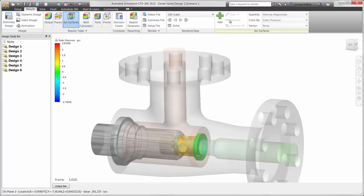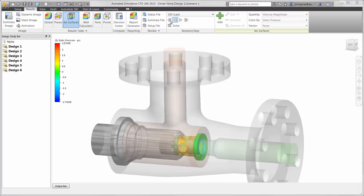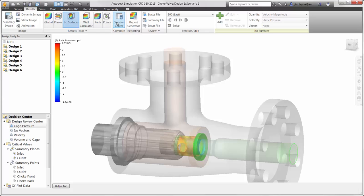Now the real power behind Autodesk Simulation CFD is the decision center. The ability to compare results between design variations is critical to discovering the best design possible.